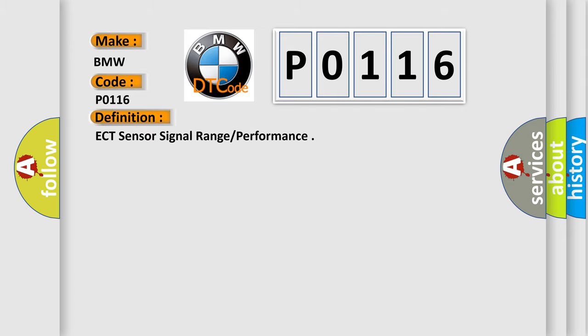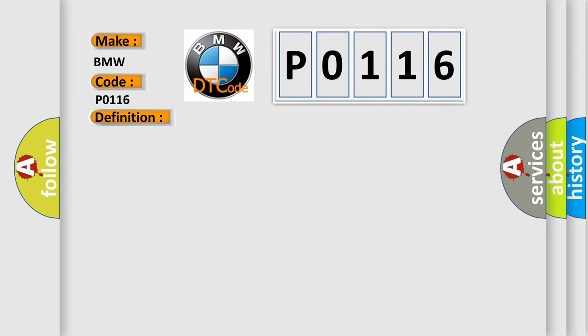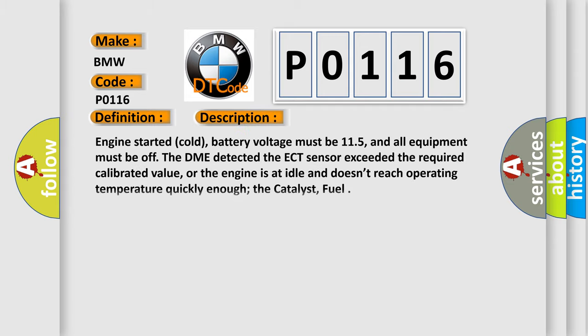The basic definition is ECT sensor signal range performance. And now this is a short description of this DTC code.